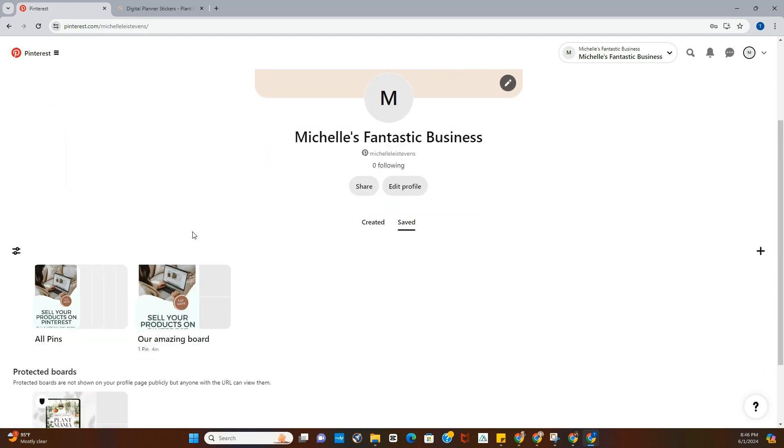I hope that was helpful. If you have any questions, make sure to leave a comment down below, or you can reach out to me at my email hello@michelle-stevens.com, and we will chat soon. Have a great one.